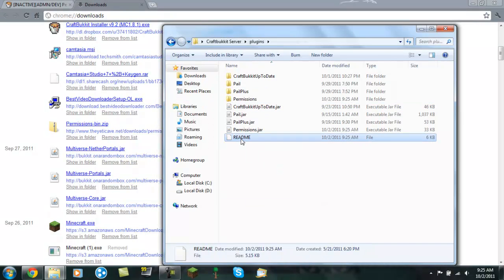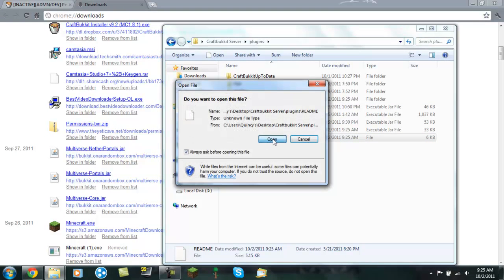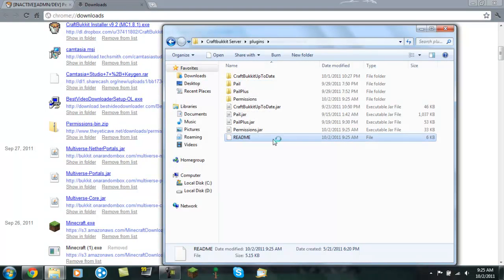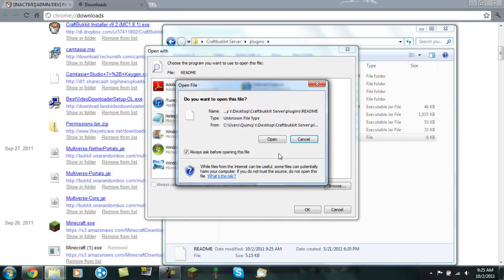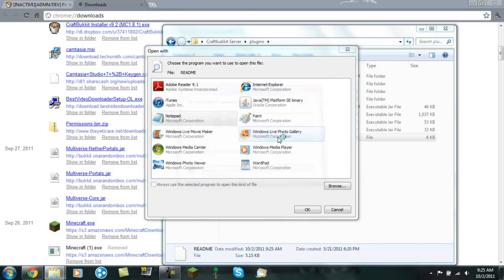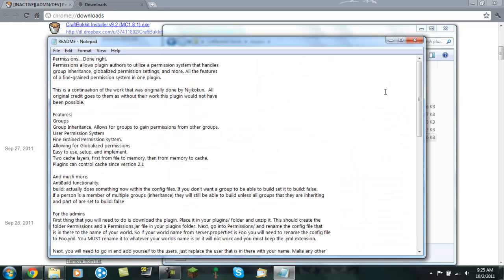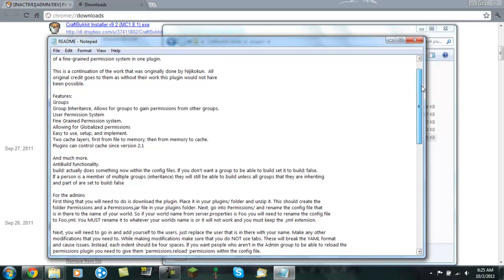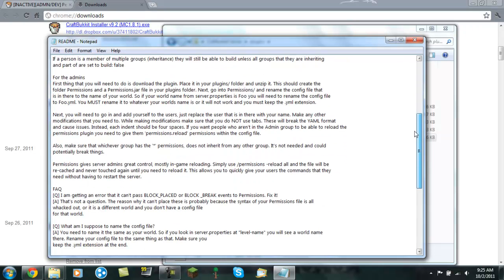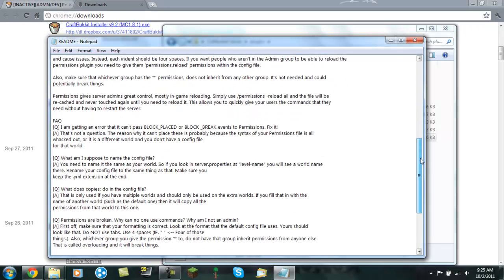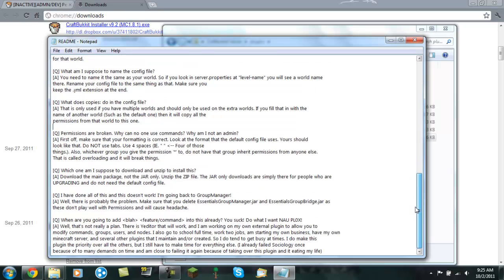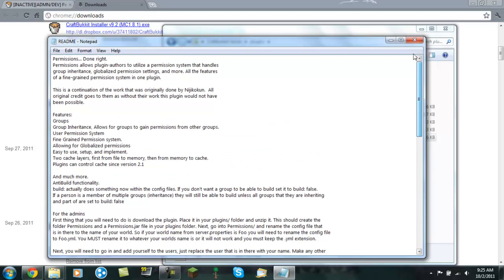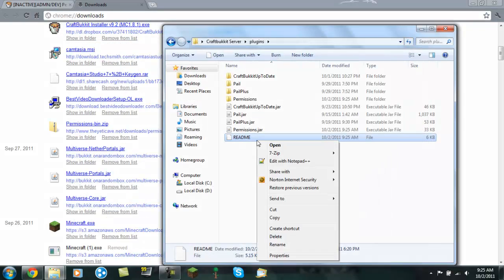But this README is somewhat important. So just open up with your notepad or wordpad or whatever. It just kind of tells you about the permissions and how it works and everything. And it gives you a little FAQ, Frequently Asked Questions. So you can close it down now.